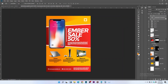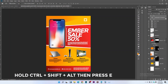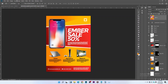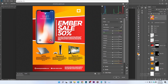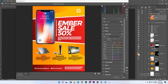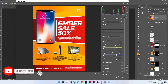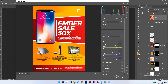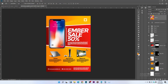Now let's enhance this design. Hold Ctrl+Shift+Alt and press E to merge all layers to a single layer. Go to Filter > Camera Raw. Increase the exposure, then go to Color Mix. Make sure Saturation is selected and increase the red and orange-yellow values. The iPhone in the design contains these colors, so boosting them makes the design pop out more. Press Ctrl+S to save.